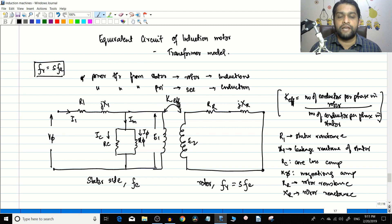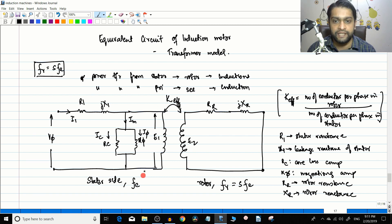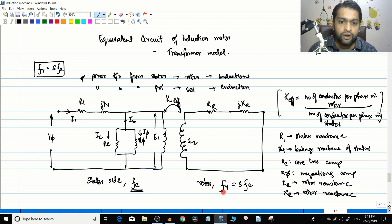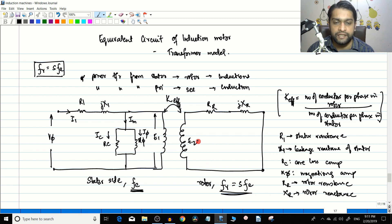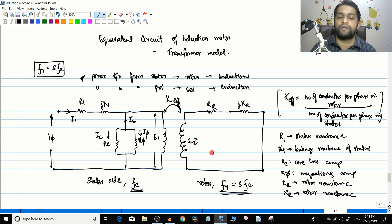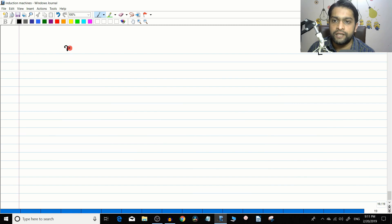To summarize today's content: the induction motor equivalent circuit is very similar to that of a transformer. We drew the stator side equivalent circuit operating at supply frequency fe, and the rotor side equivalent circuit operating at rotor frequency fr. Now, the value of E2 is also important, and we will examine it further.